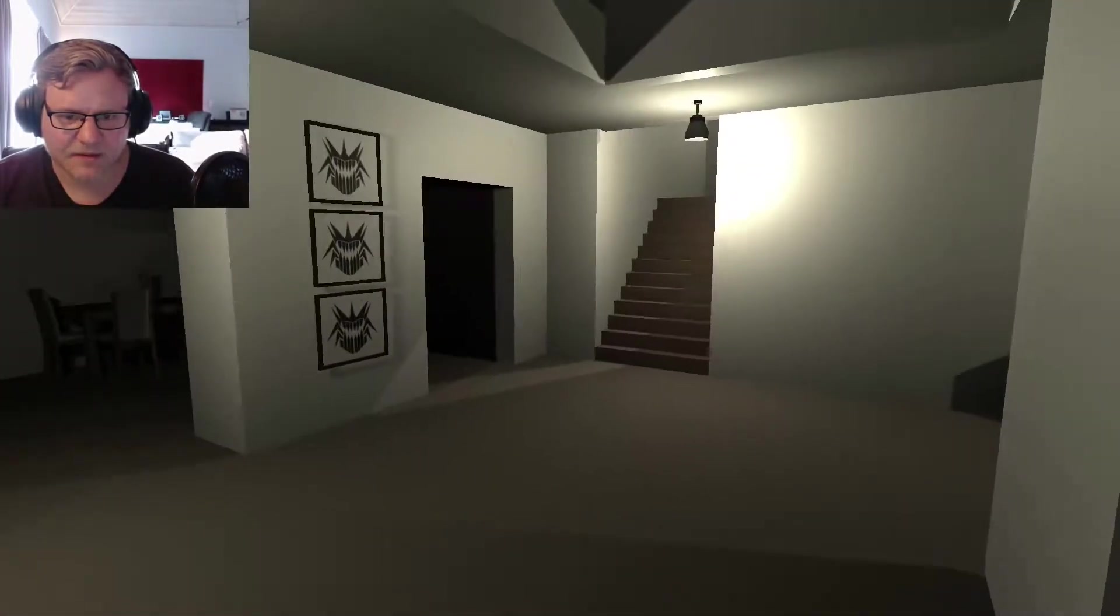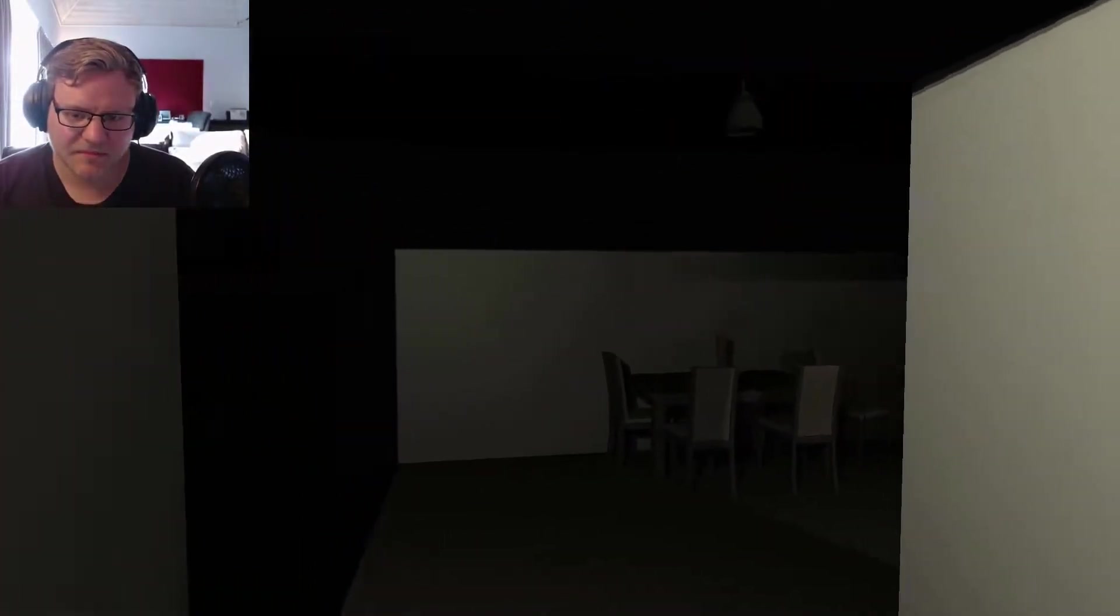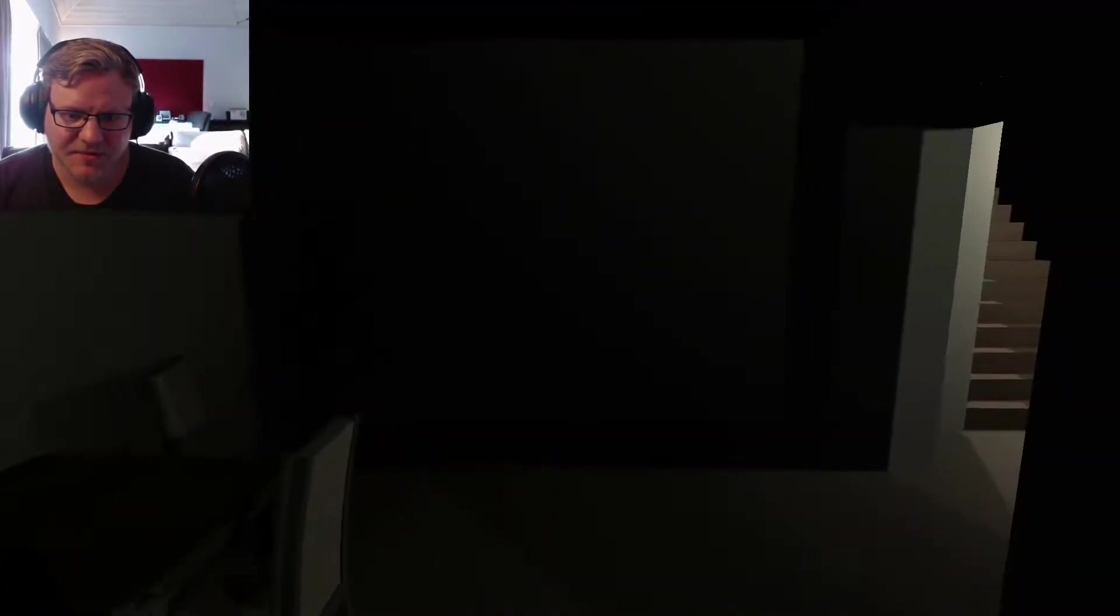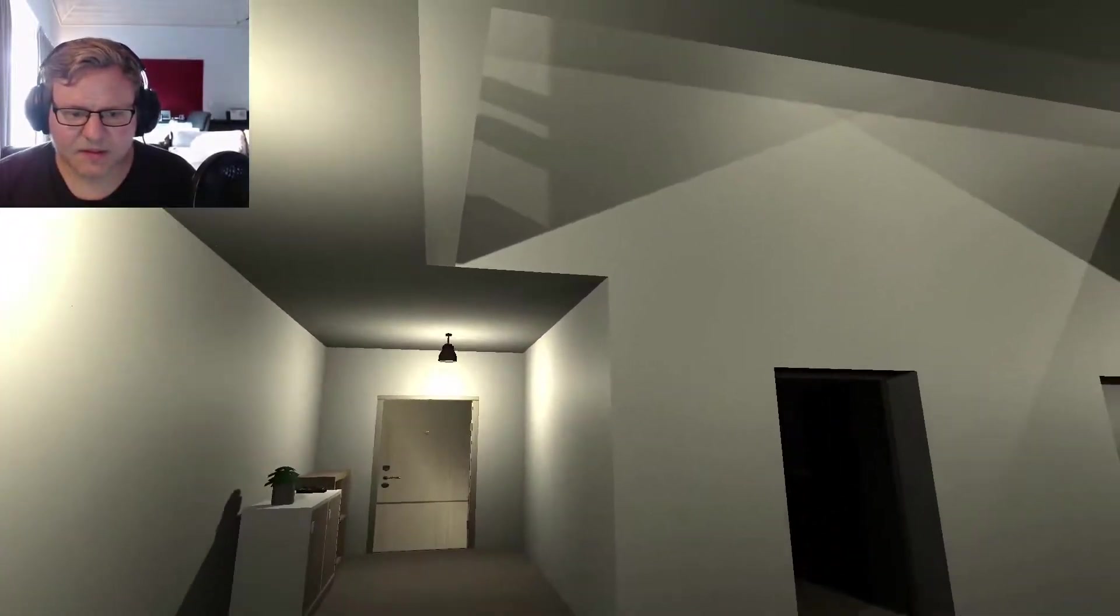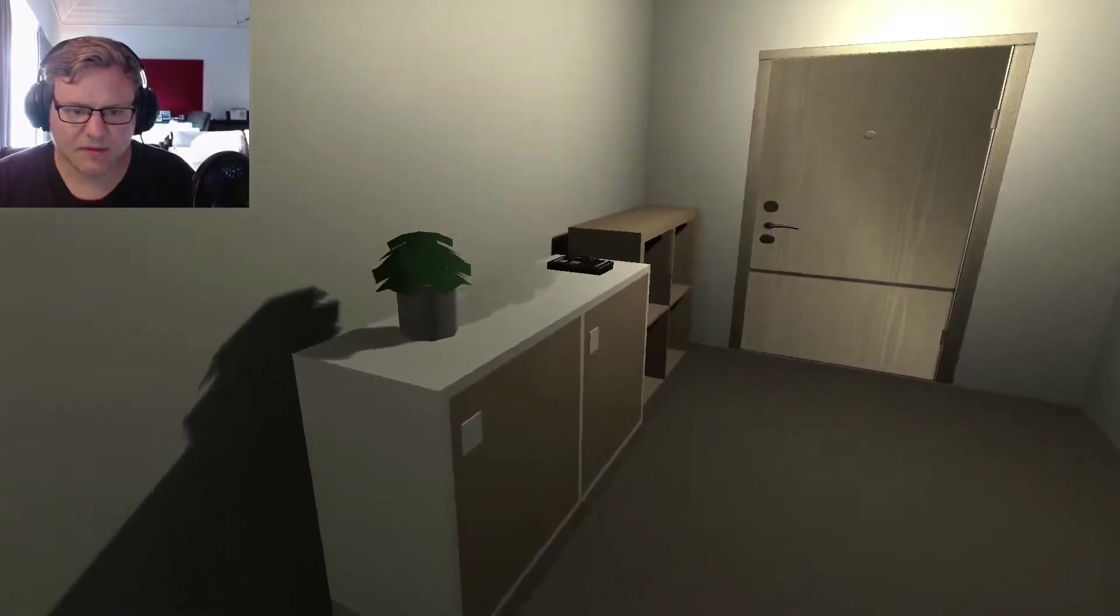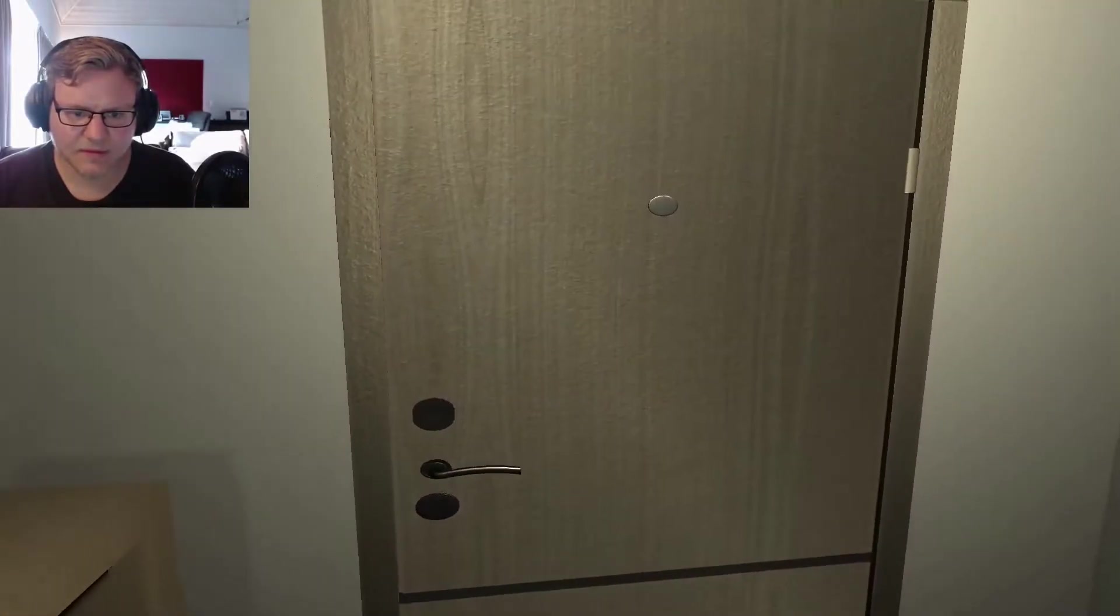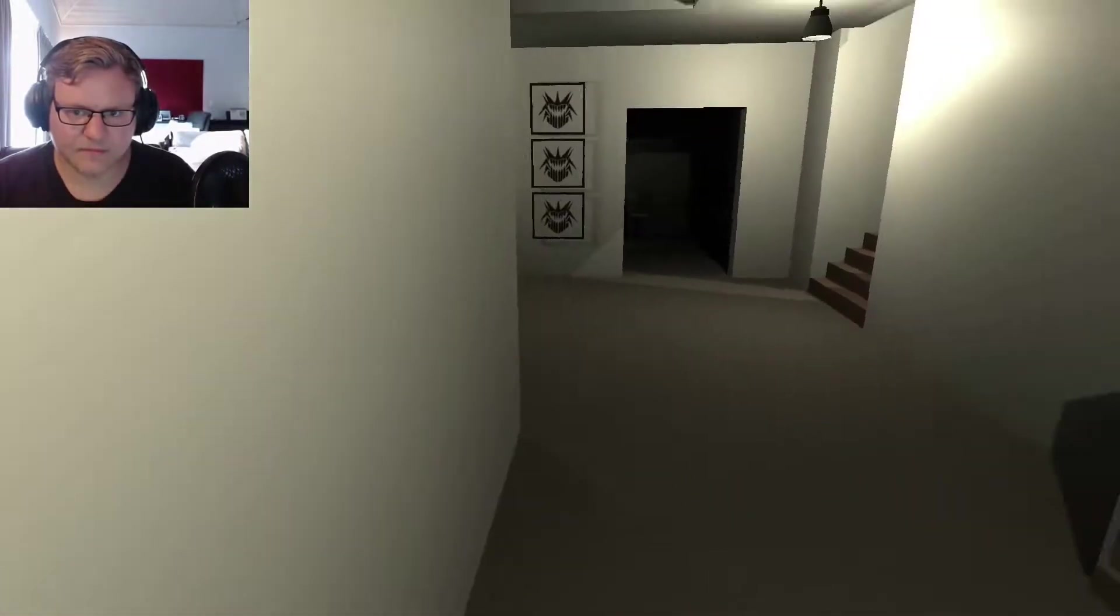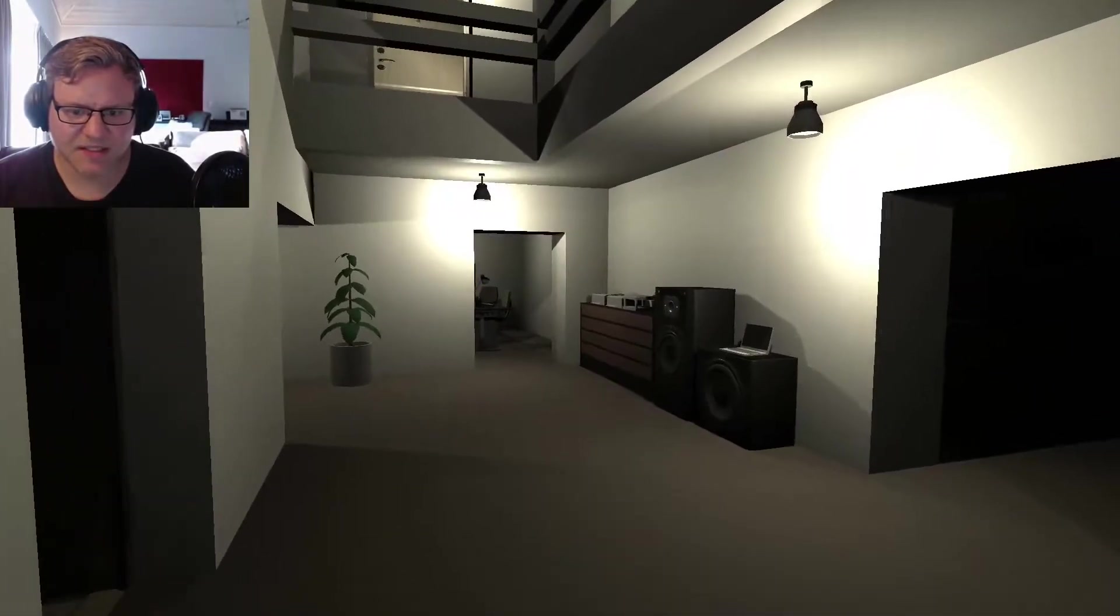It's dark though, isn't there a light button? Light switch. I'm not sure what I'm supposed to do. I'm just looking around. Looks really nice actually.